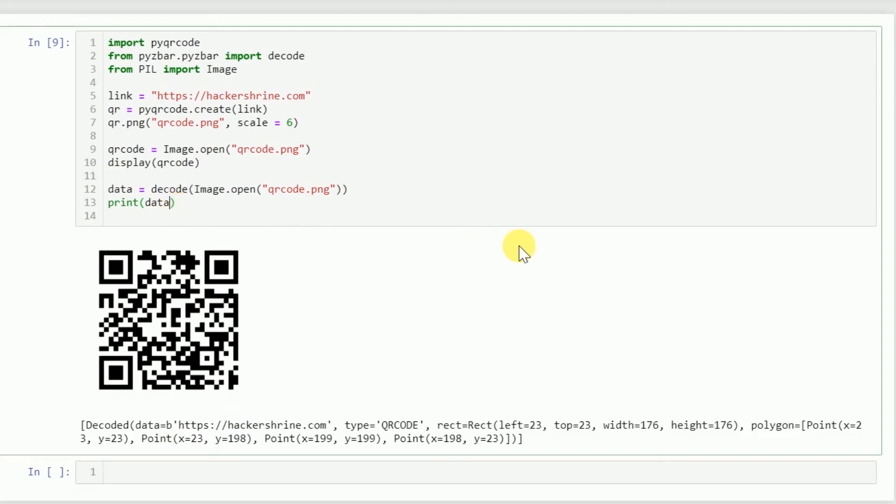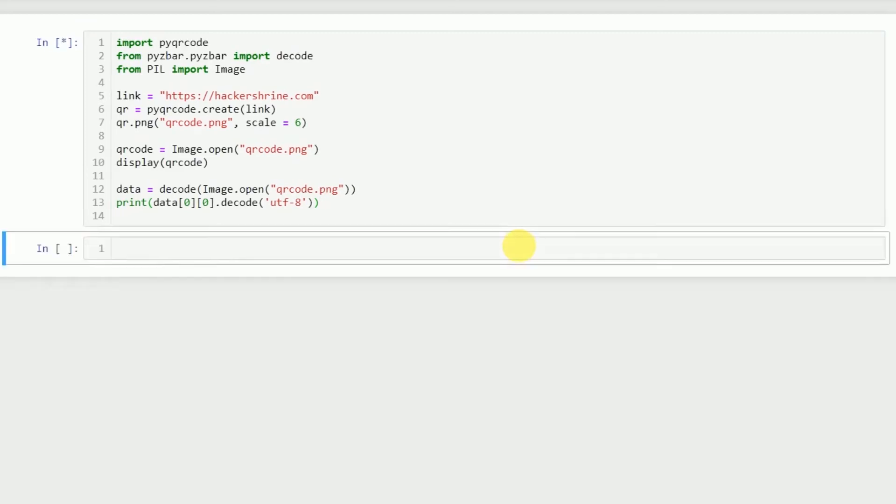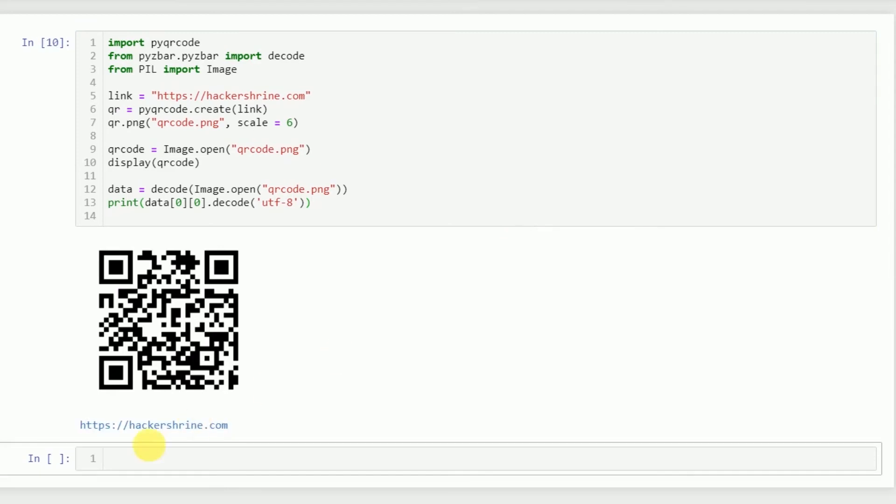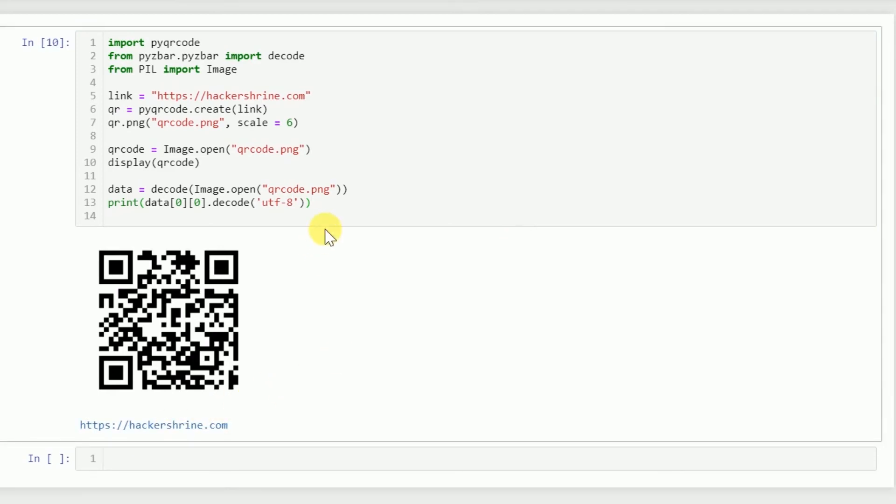In order to remove the baggage and just see the link, we'll do data[0][0].decode utf-8, and that should give us the URL.